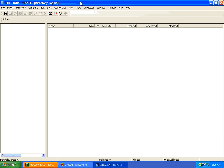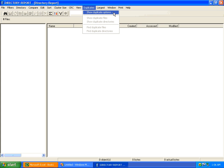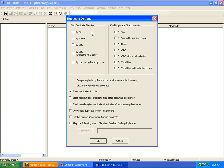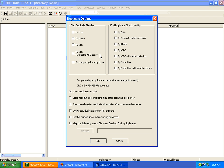This is a demonstration of using Directory Report to find your duplicate files. The first step is to select your criteria on how the duplicates will be found. You can choose to find duplicates based on the same size, name of the file, or CRC, which stands for cyclic redundancy checksum. Directory Report uses the CRC 32-bit algorithm, the same CRC that's used by WinZip and WinRAR.